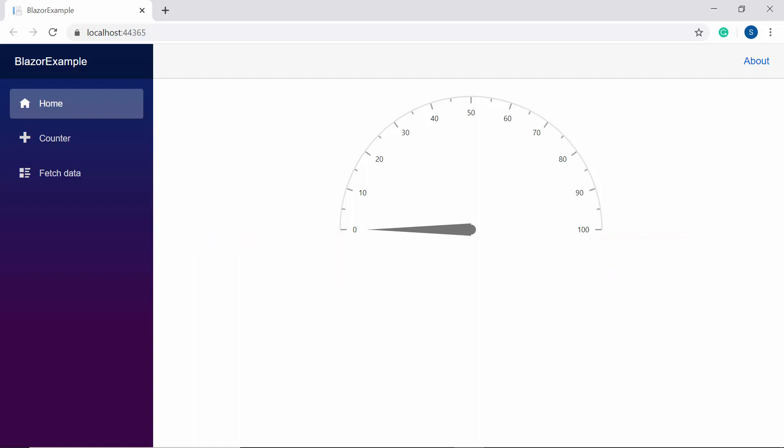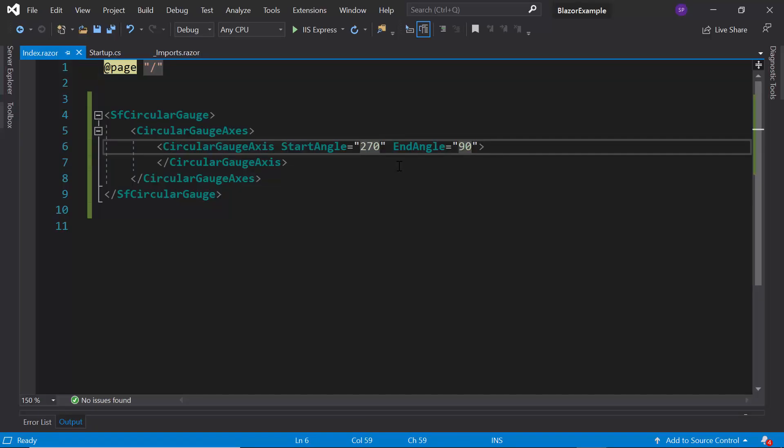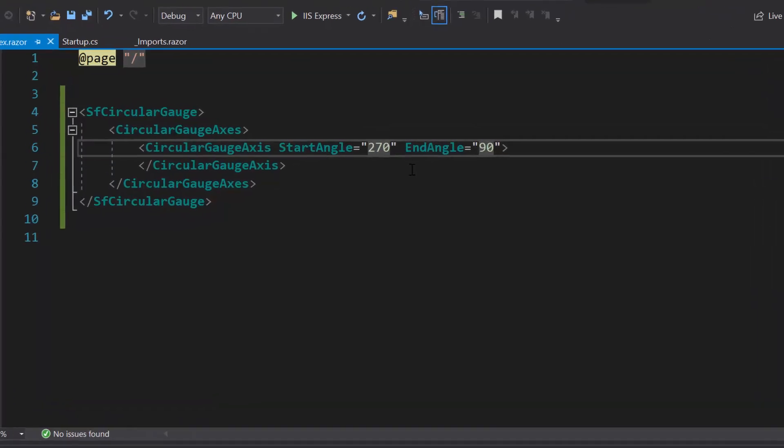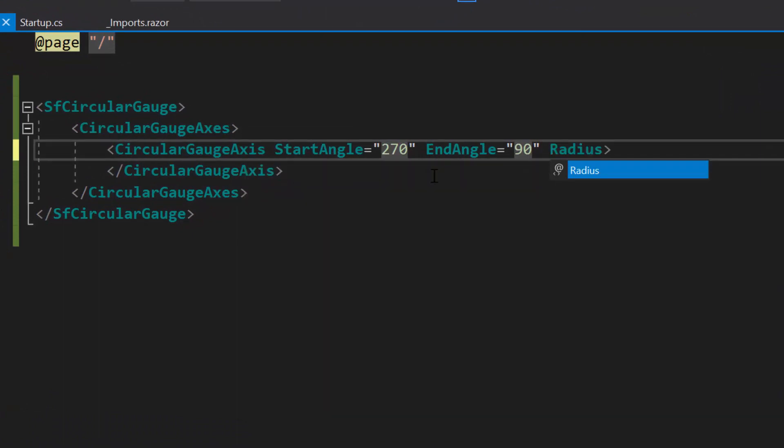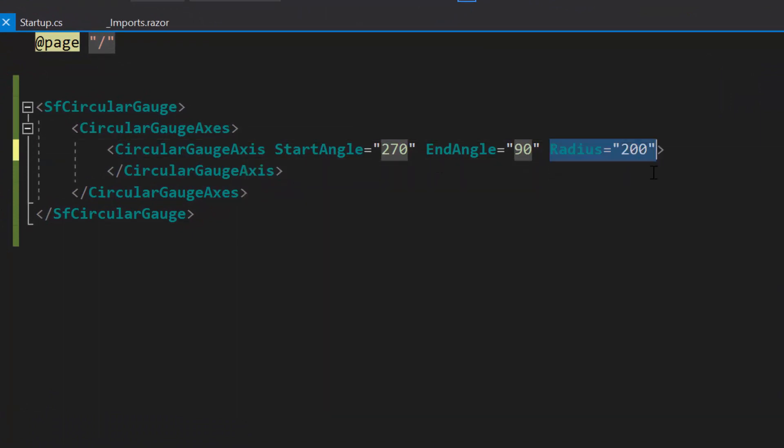By default, the radius of the axis will be based on the available screen size. In case, if I would like to set custom radius for the axis, then I need to use radius property of circular gauge. To set different radius value for the axis, I will define the property radius and set its value as 200 within the CircularGaugeAxis tag.